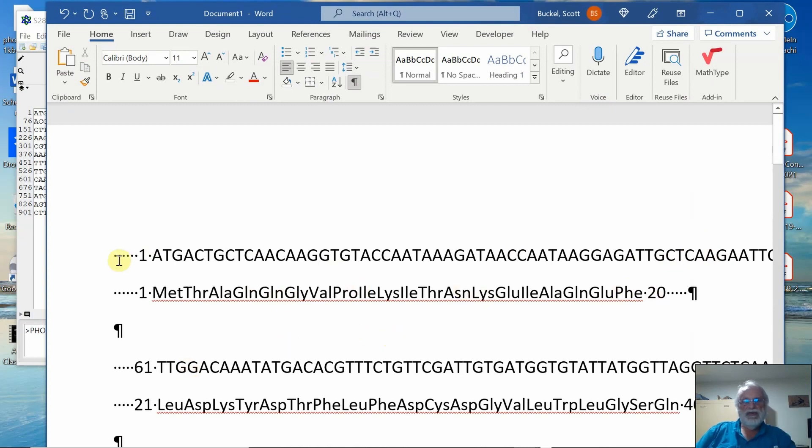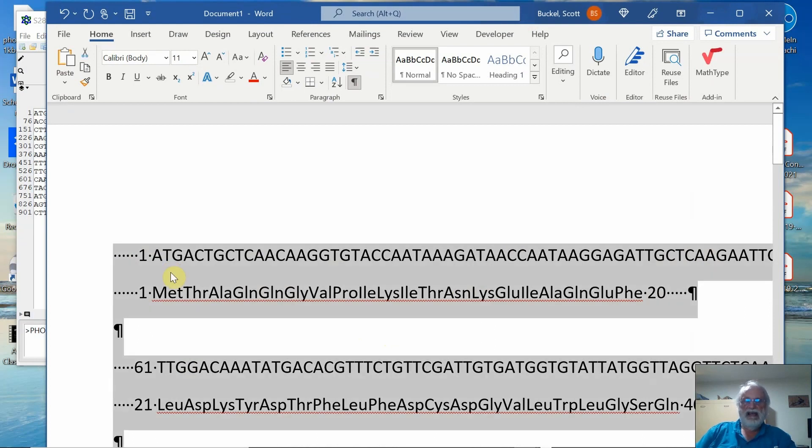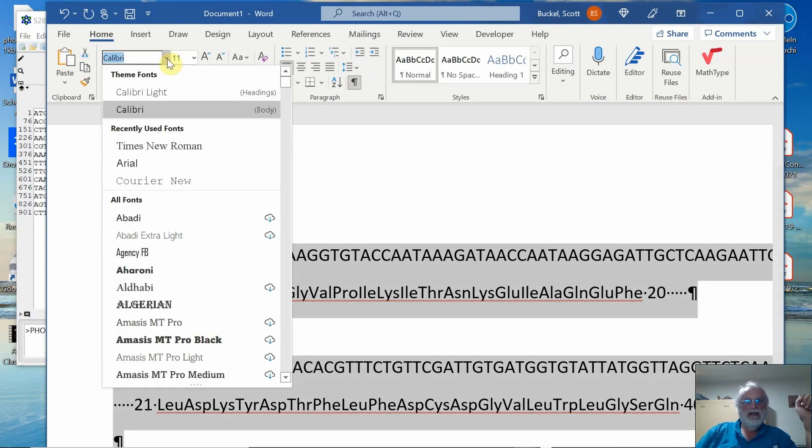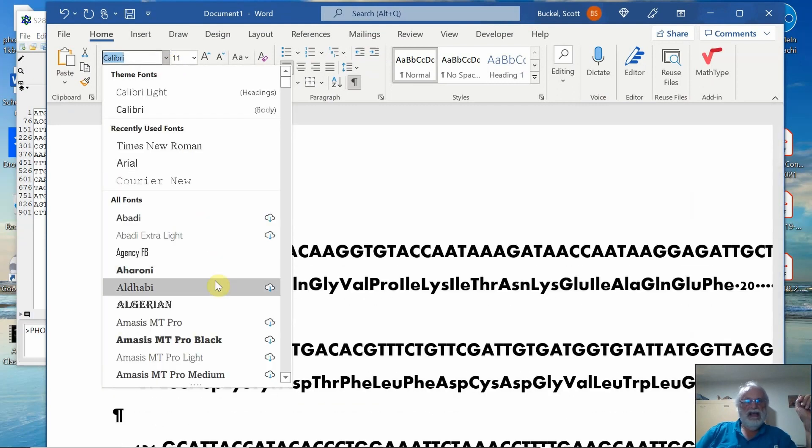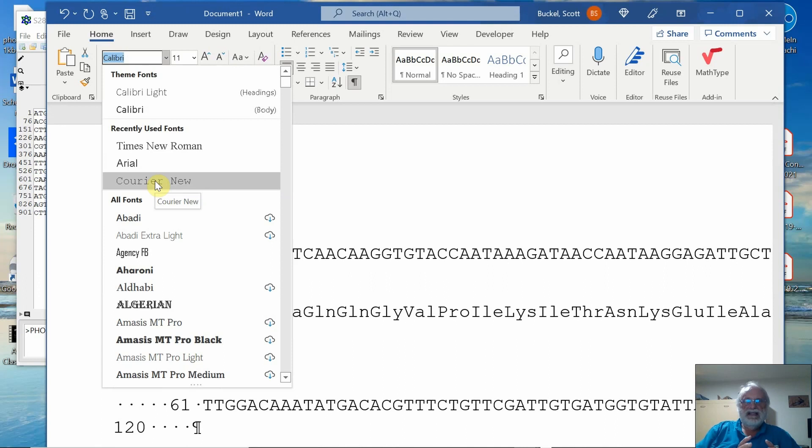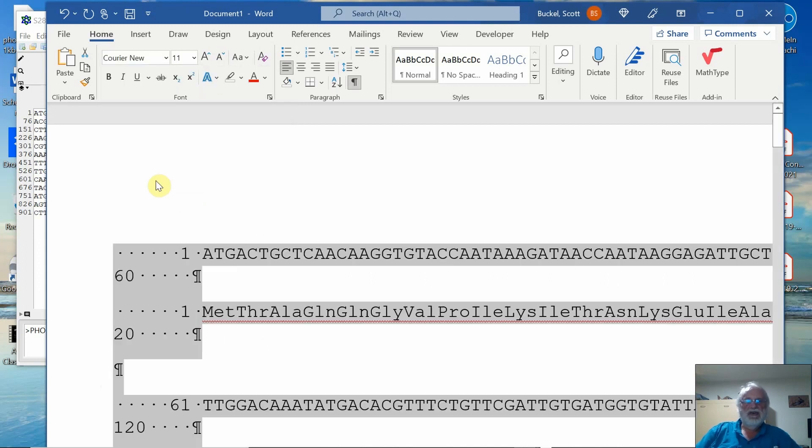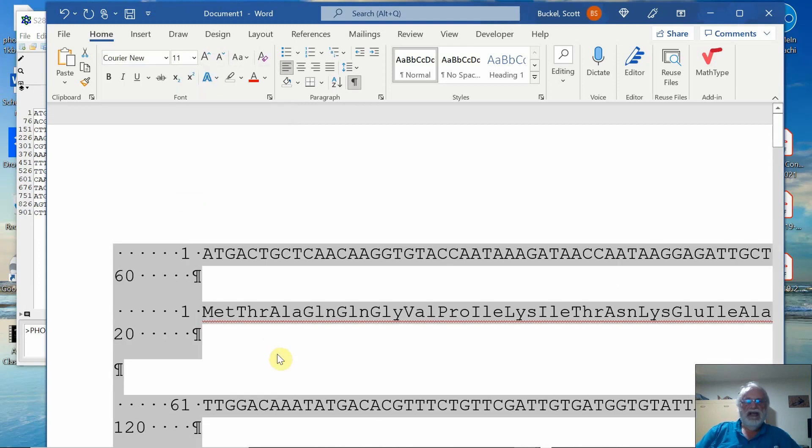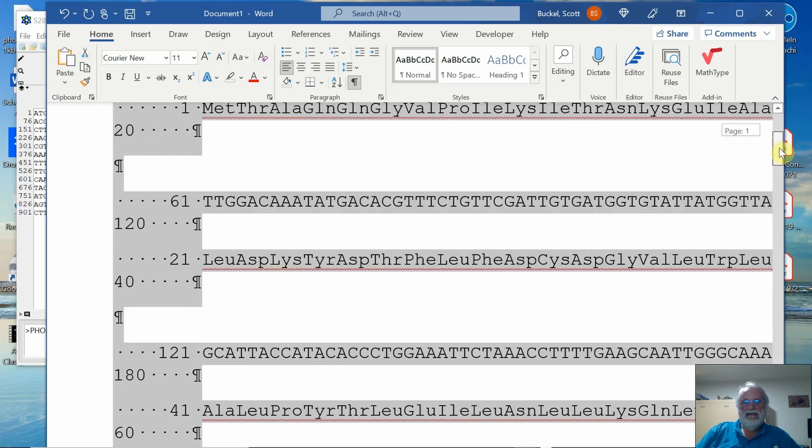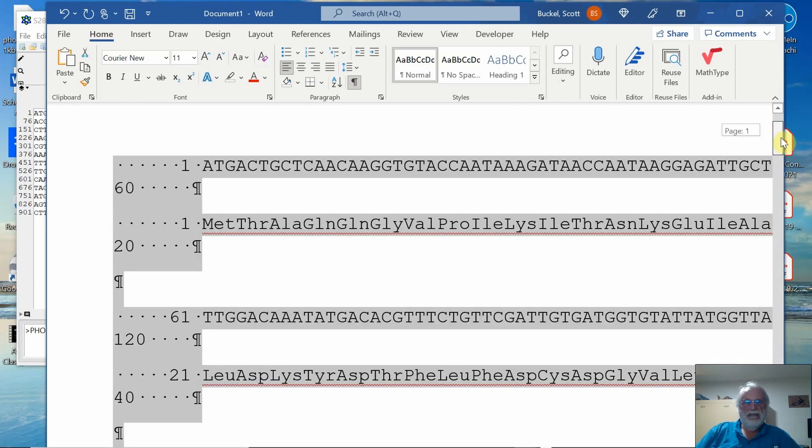So what I'm going to do is I'm going to highlight the entire document using control A or command A if you're on iOS or macOS. And then I'm going to go through here and click here. And there's only a few fonts that are same space for every letter, like the old typewriters, which many of you probably haven't ever used. But we'll just go ahead and change everything to Courier New. And notice now that everything is lined up.